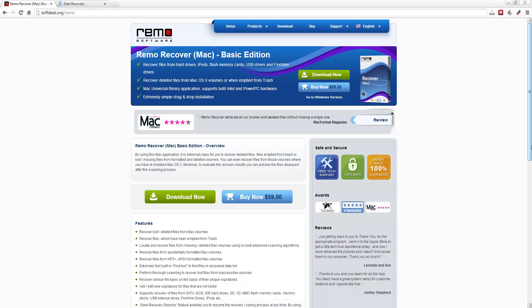If you've tried using any free versions of Mac data recovery, you've probably found out they didn't work, and that's why you're looking for something better. And this one here, the Remo Recover Mac basic edition,